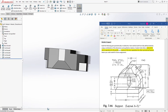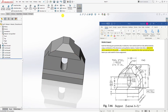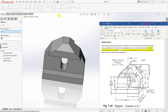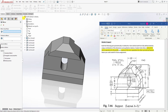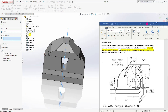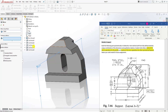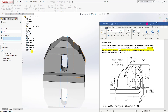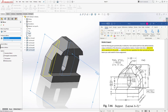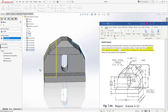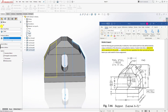Now we can come to Mirror and select the plane, which is our Right Plane — mirror about the Right Plane. Features to mirror: the Extrude Cut. And click OK.